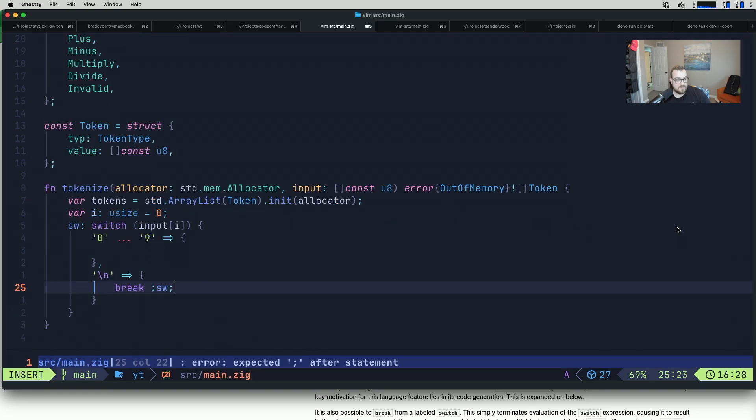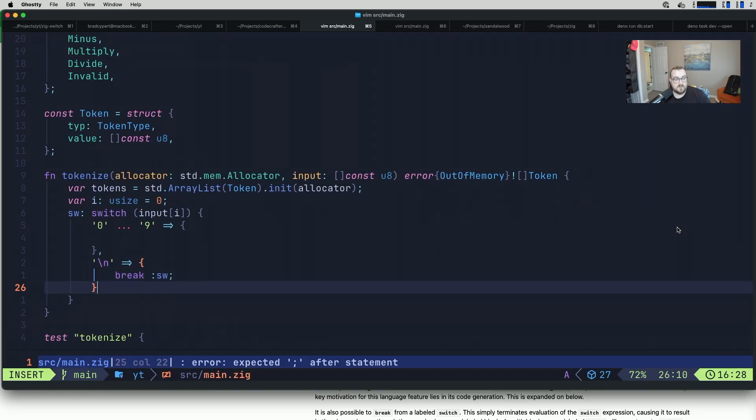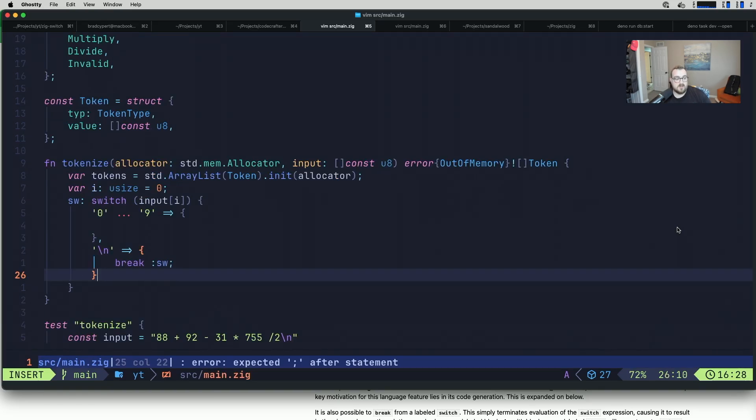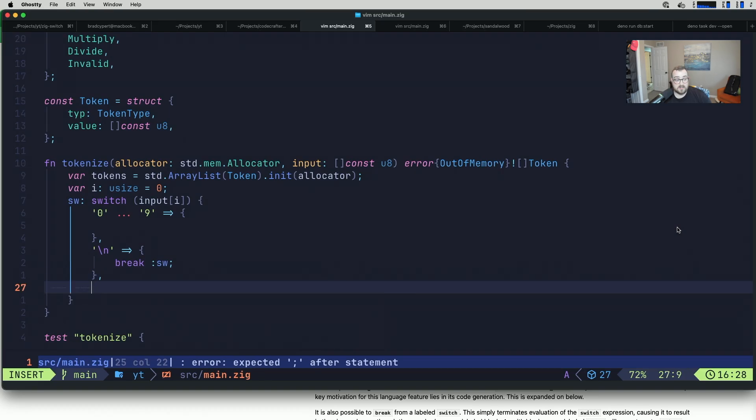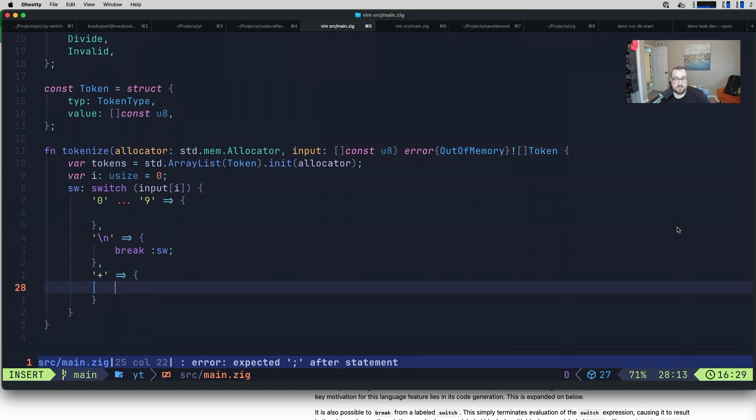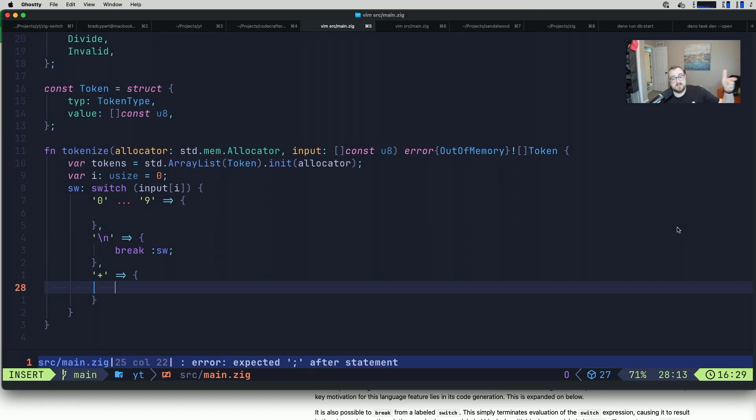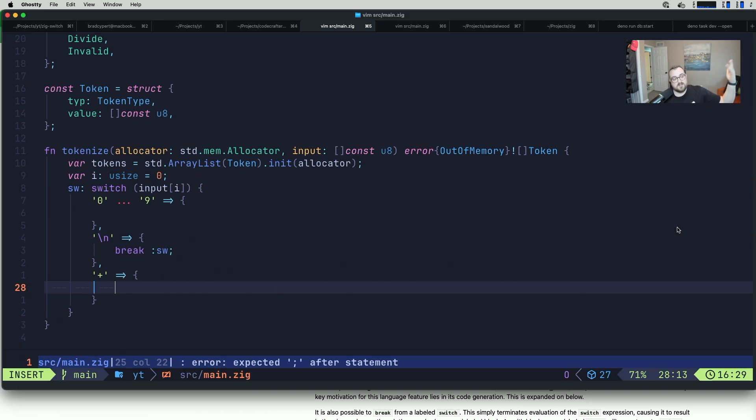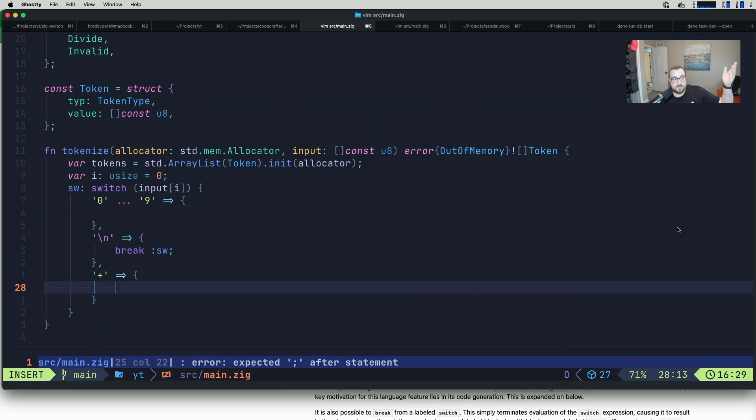Break with a switch is kind of an interesting term, but with the labeled switches you can continue and break just like you would a loop. Then we're essentially going to have a lot of the exact same thing over and over again for the rest of these. We have a plus. We essentially want to token out all of our operators. When we think about this from a token perspective, does it make sense to have an individual token for each type of operator? Tons of different ways to break this apart. We'll just do what we've already done so far, which is a token type for add, subtract, multiply, divide, and invalid.